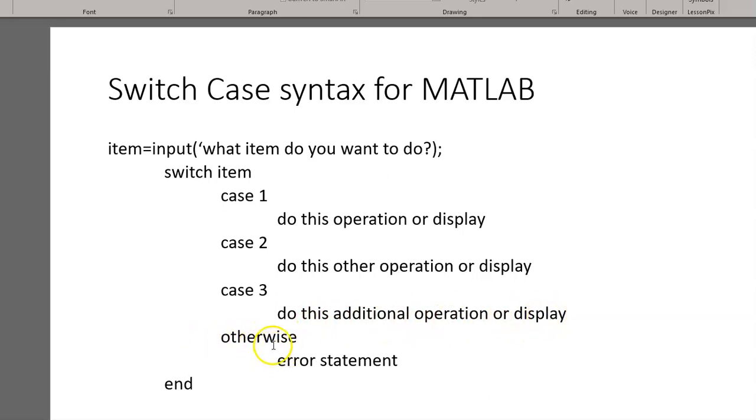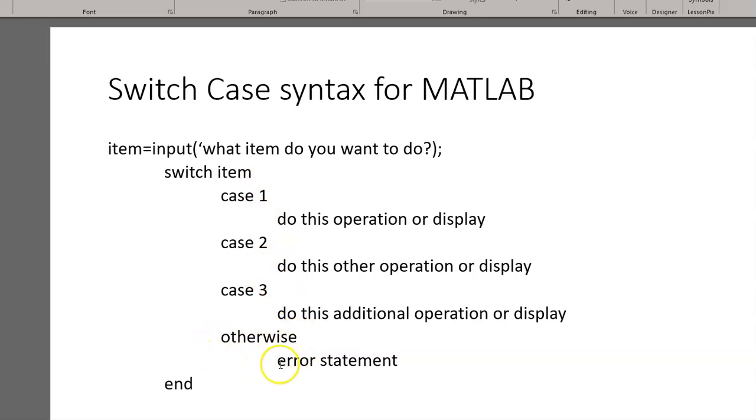And then we have also, because we want to allow for the user to type in something different, if they do, we have to put in this otherwise for this error statement. And then we end that particular sequence.